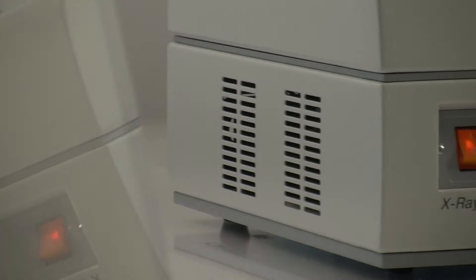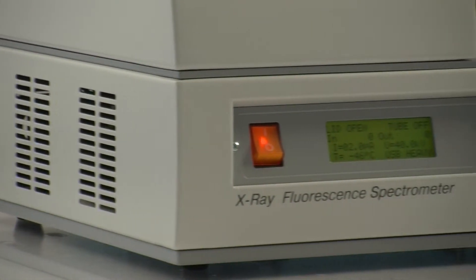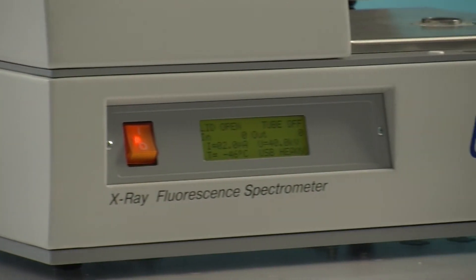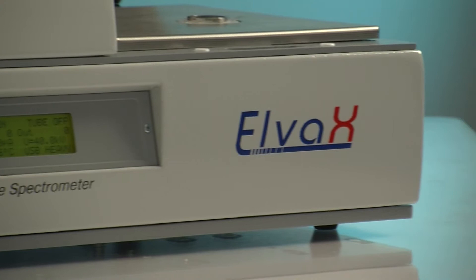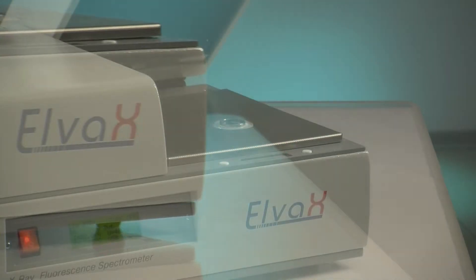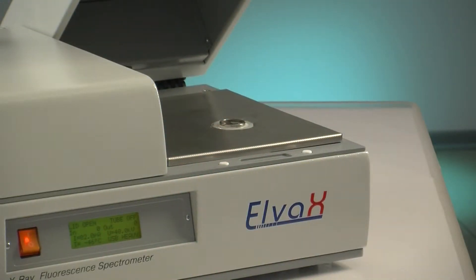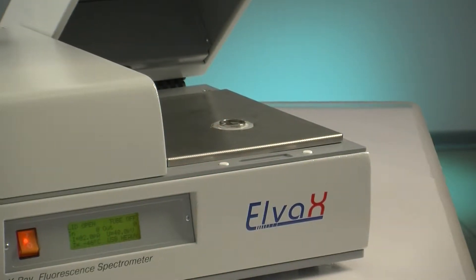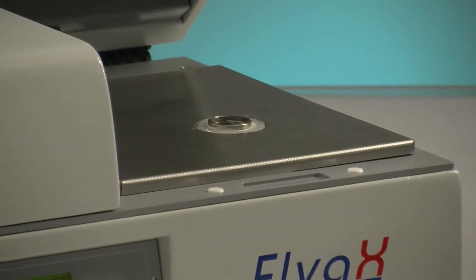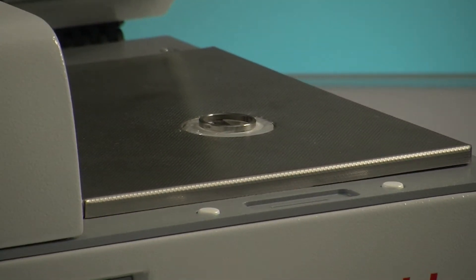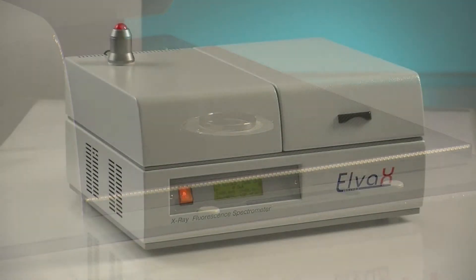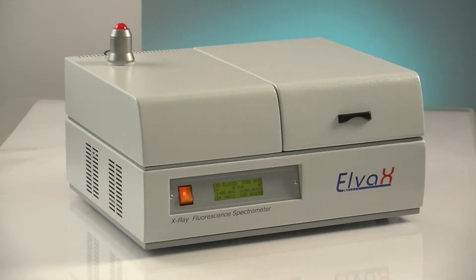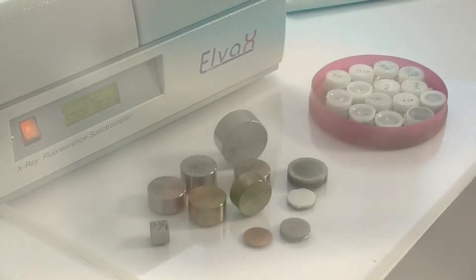Elvatec is capable of analyzing all kinds of material types, including solids, liquids and powders, with no or minimum sample preparation. Due to the use of a high-resolution SDD detector and helium purge of the analytical chamber, the instrument can detect light elements starting from sodium with superior accuracy and limits of detection.